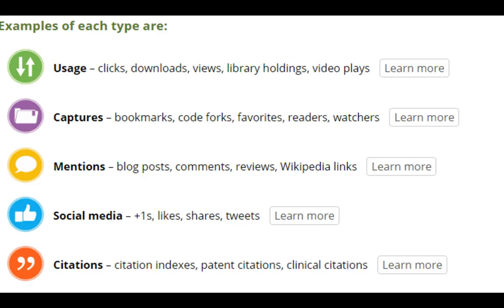What Plum Analytics does is look at usage — clicks, downloads, views, library holdings, and video plays. It captures things like bookmarks, blog posts, mentions, and Wikipedia links, similar to altmetric.com. It looks at social media — plus ones, likes, shares, and tweets — and then looks at the traditional citations. So it captures a variety of different types of attention.